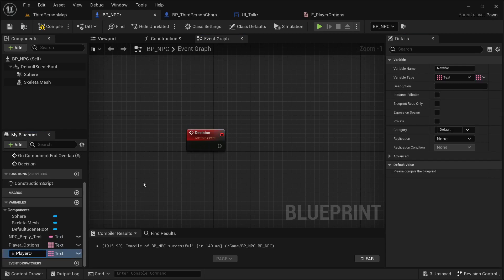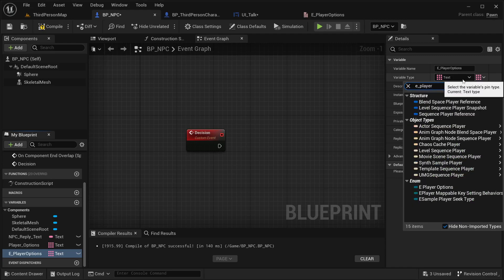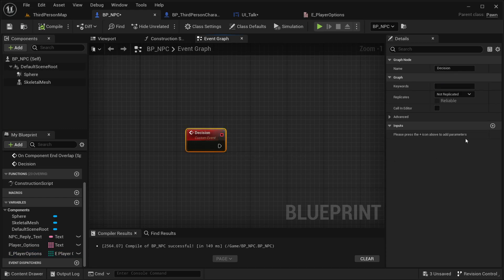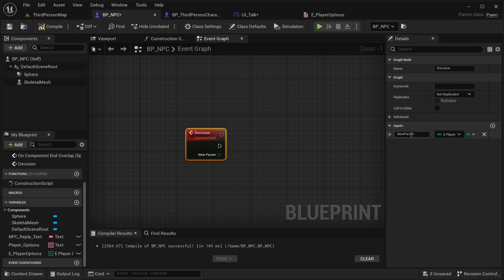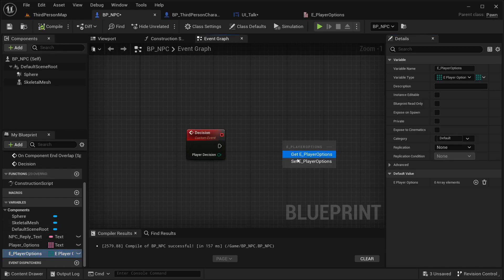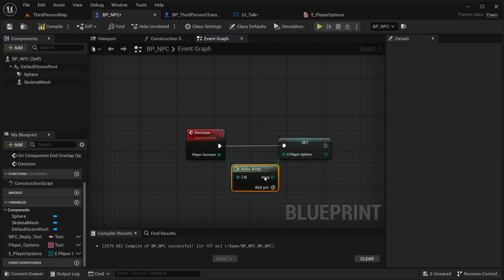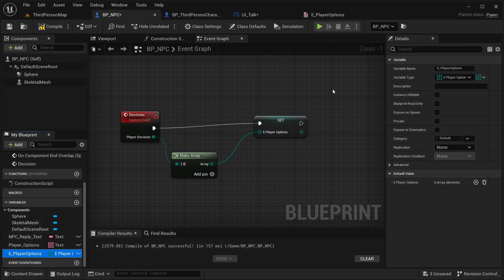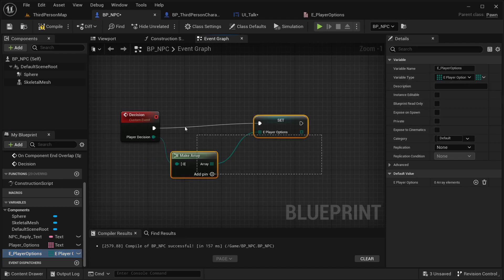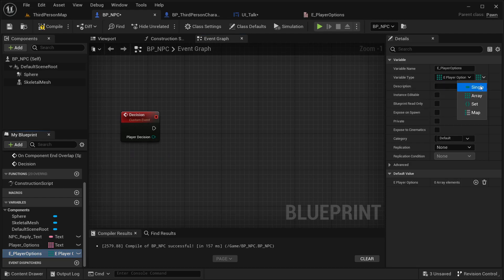The new variable is going to be called 'E_PlayerOptions' — this is going to be an enum. Select it over here. This event is going to receive an input that's going to be the E_PlayerOptions enum, and this will be the 'Decision' — actually 'PlayerDecision.' Compile it, get the player options over here. Let's make it single and compile — yeah, like that.